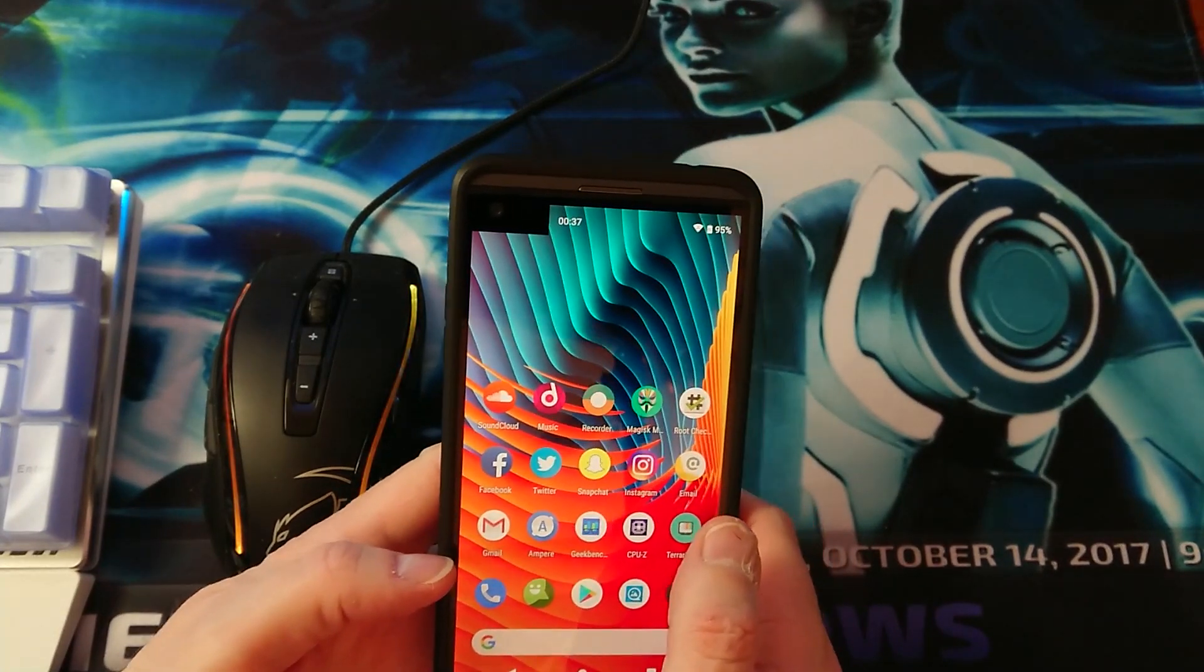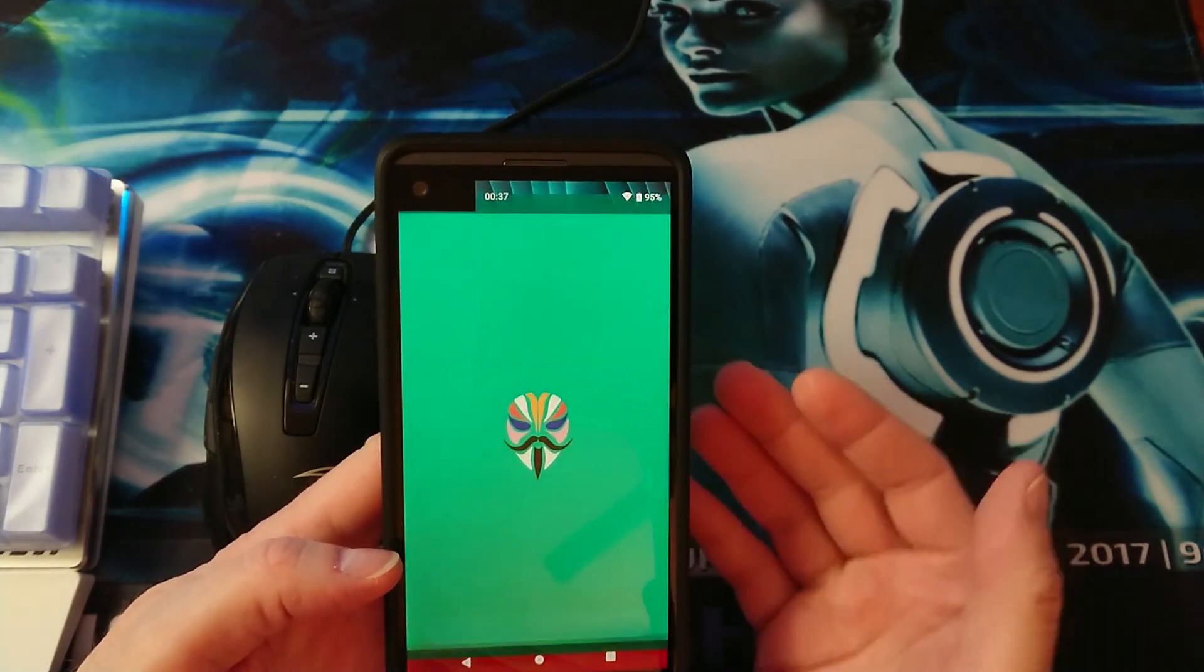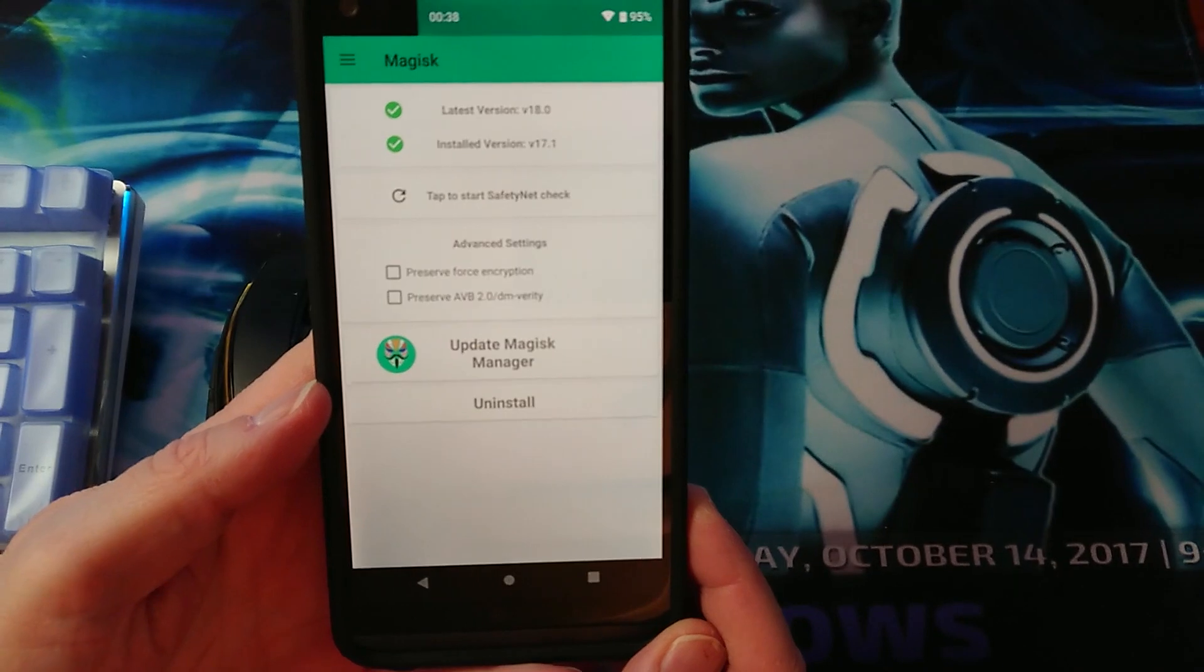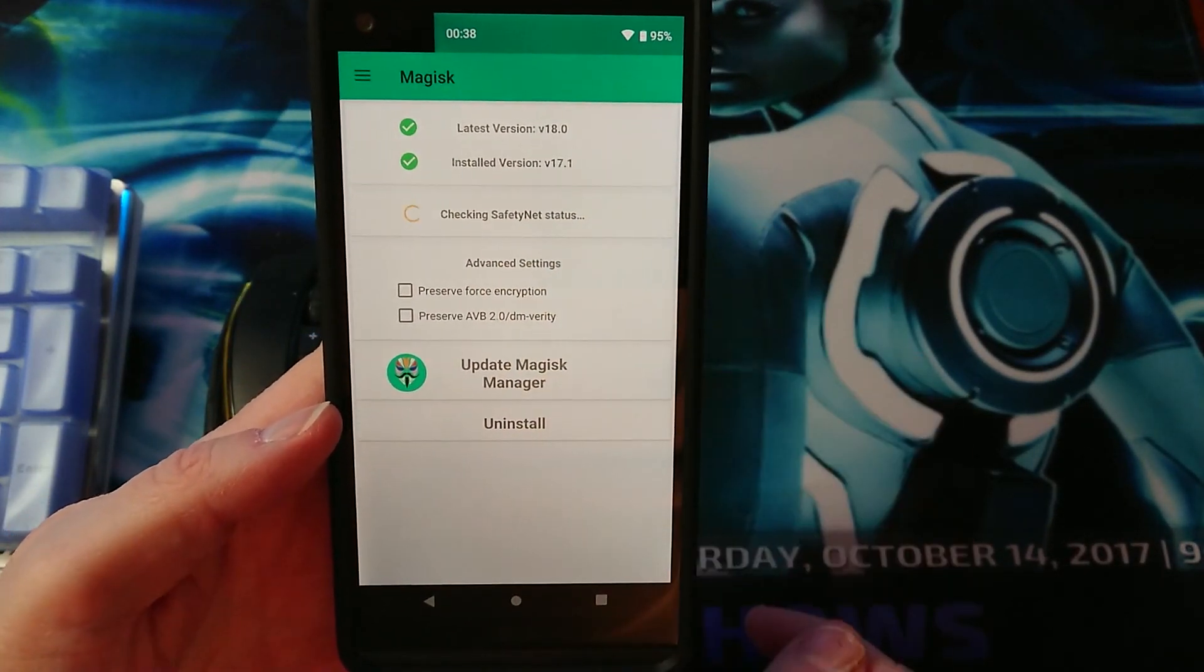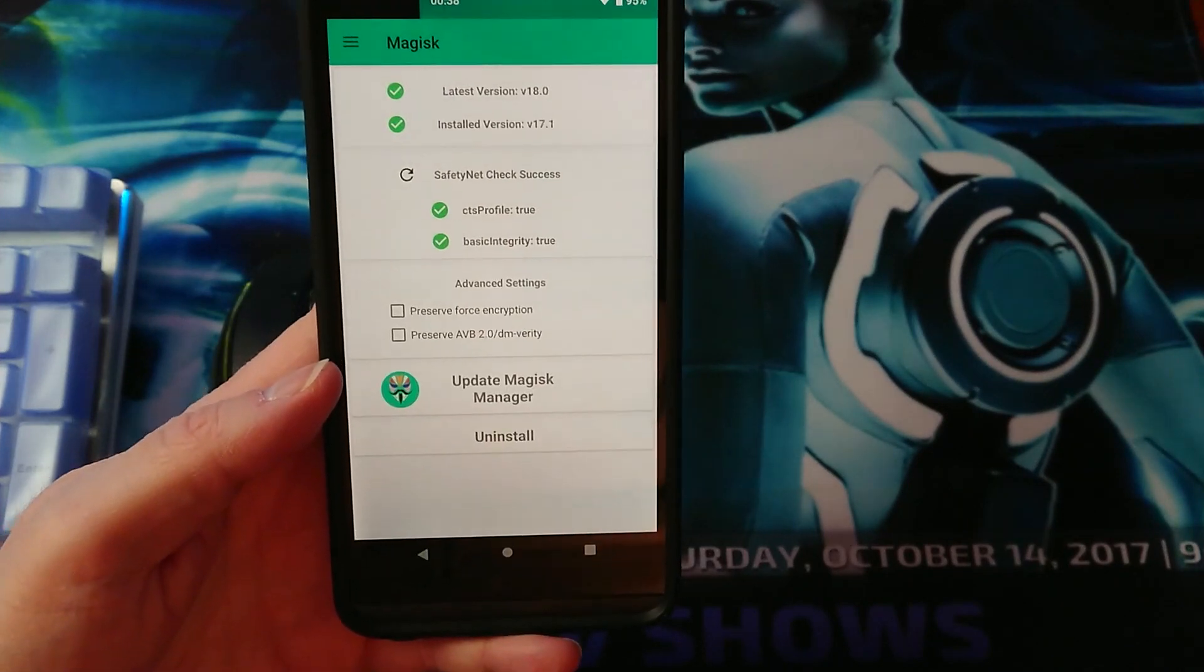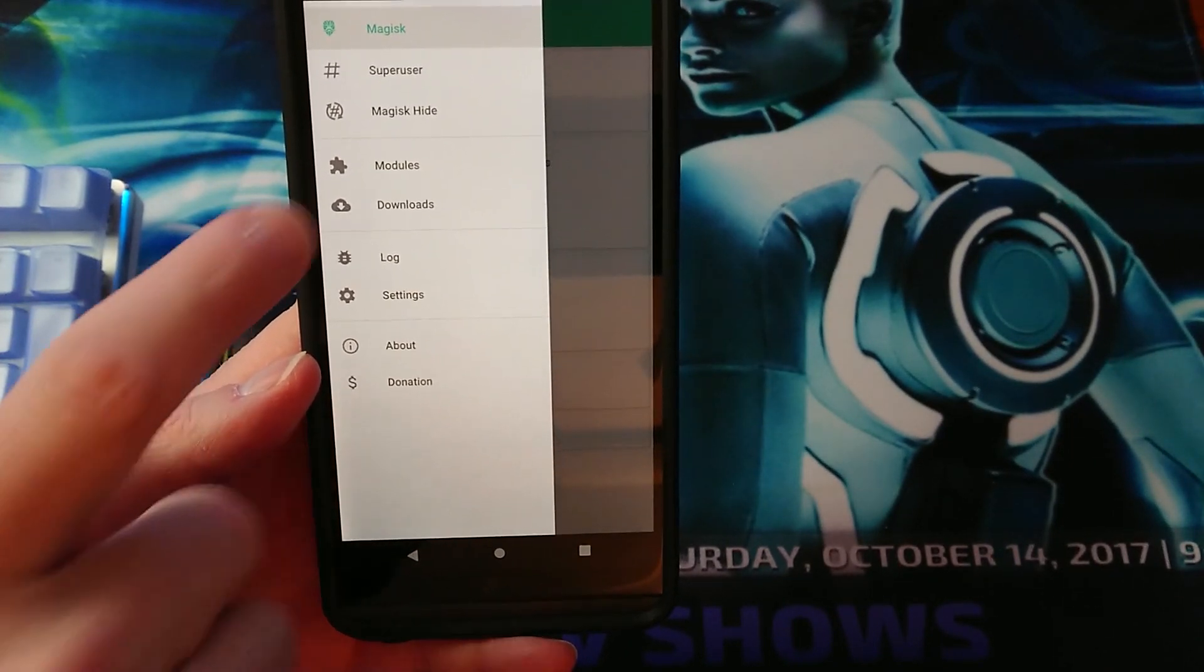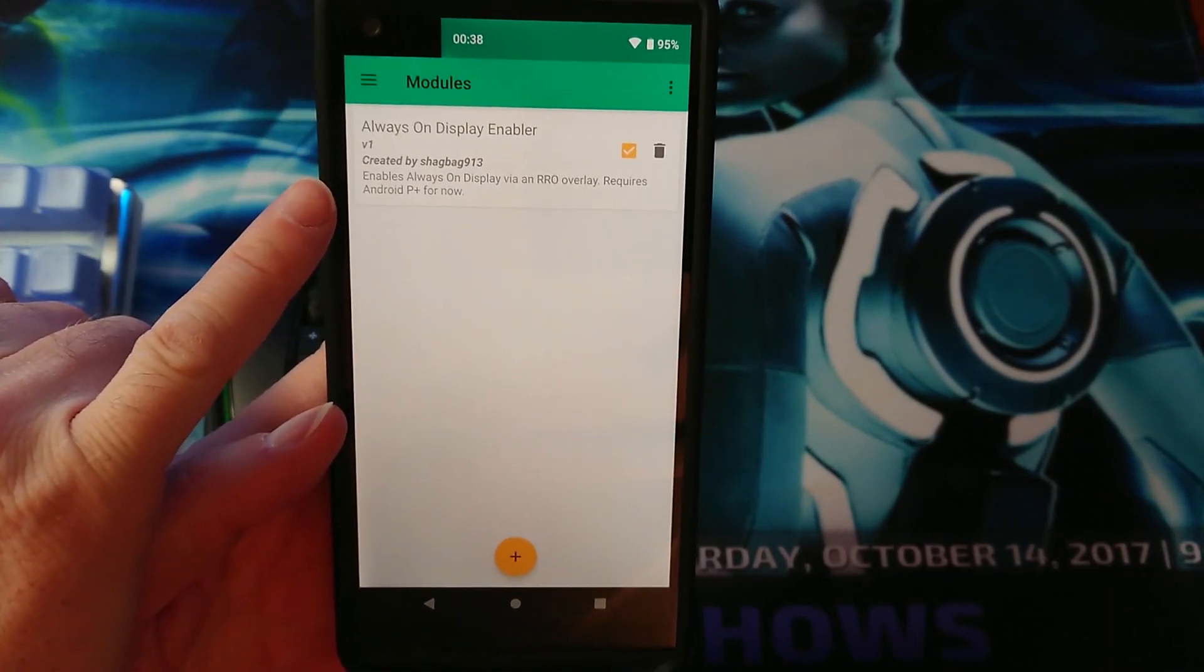After the ROM has been installed, go ahead and install Magisk and activate the Always On Display. Let me show you how to do that, just go to Magisk. As you can see here we have Magisk version 17, you may also want to download version 18 and install that. To install the Always On Display module just go here, tap on the menu, then you want to go to modules. As you can see here Always On Display Enabler is already installed.